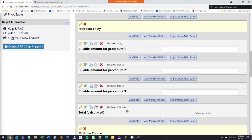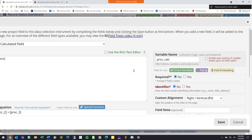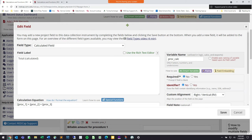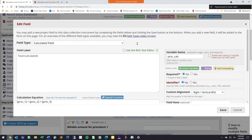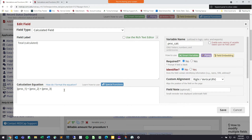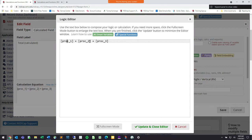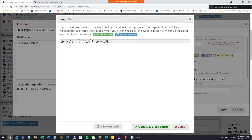The way that looks in a calculation is like this: I'm taking all of my variables proc_one, proc_two, and proc_three and simply adding them together in a calculated field. You take the variable names and surround them in brackets. So proc_one in brackets, and I say I want to add it to proc_two, and then add it to proc_three. I would get my total once all those pieces of data are entered.